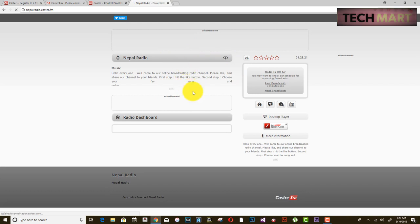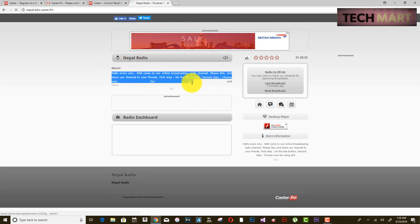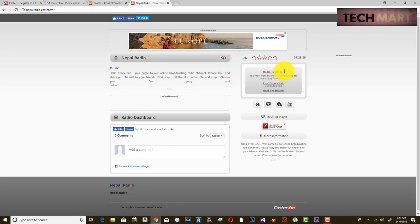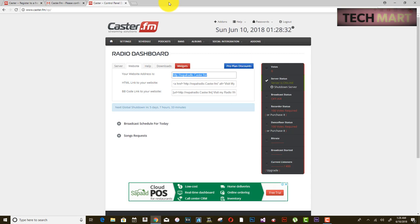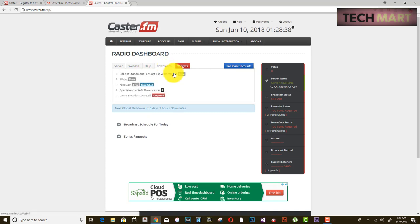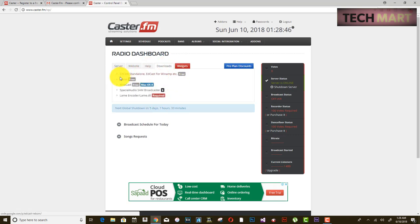This is your basic UI — your description and all is displayed here. Your radio is currently off. To turn it on, you need to download some software, which is shown in the downloads section. It also has tutorials and frequently asked questions.